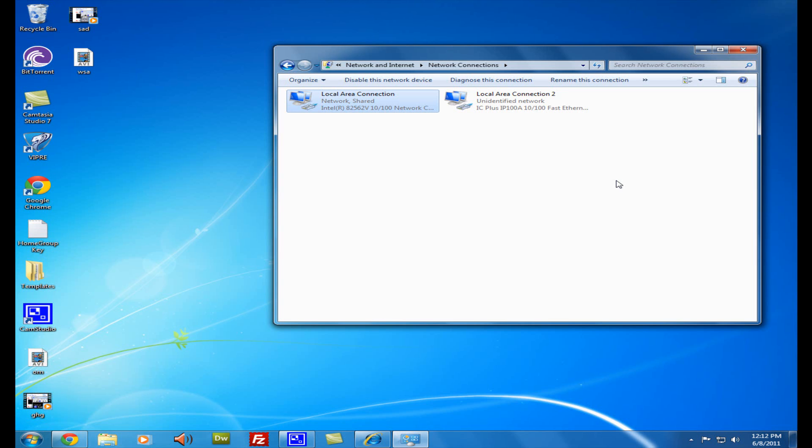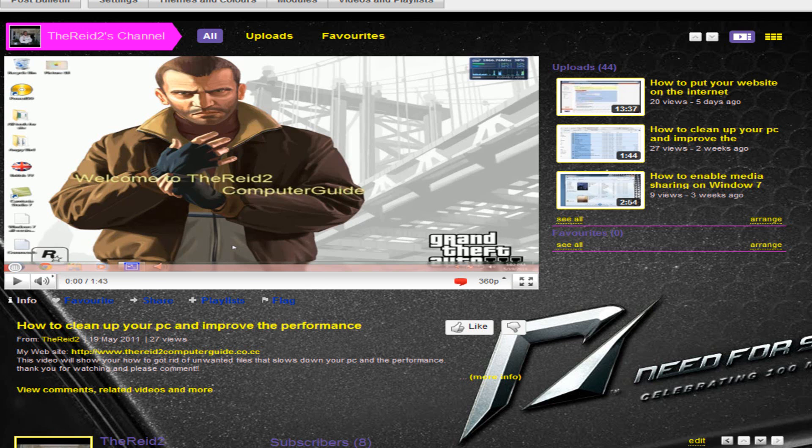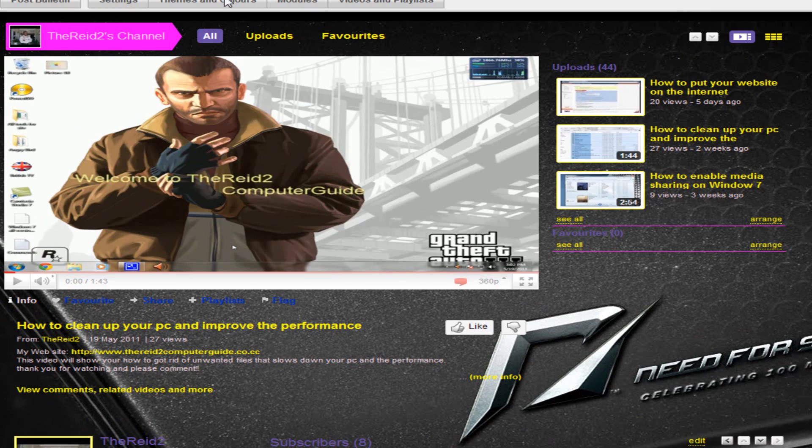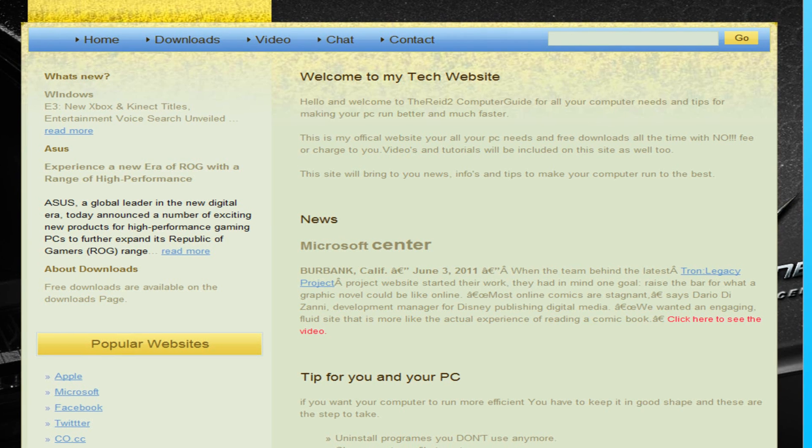Well thank you for watching the Read to Computer Guys and I hope to see you on another vids. Please subscribe to my channel for other updates. You can also visit my profile which is here, and you can also visit me on my website.